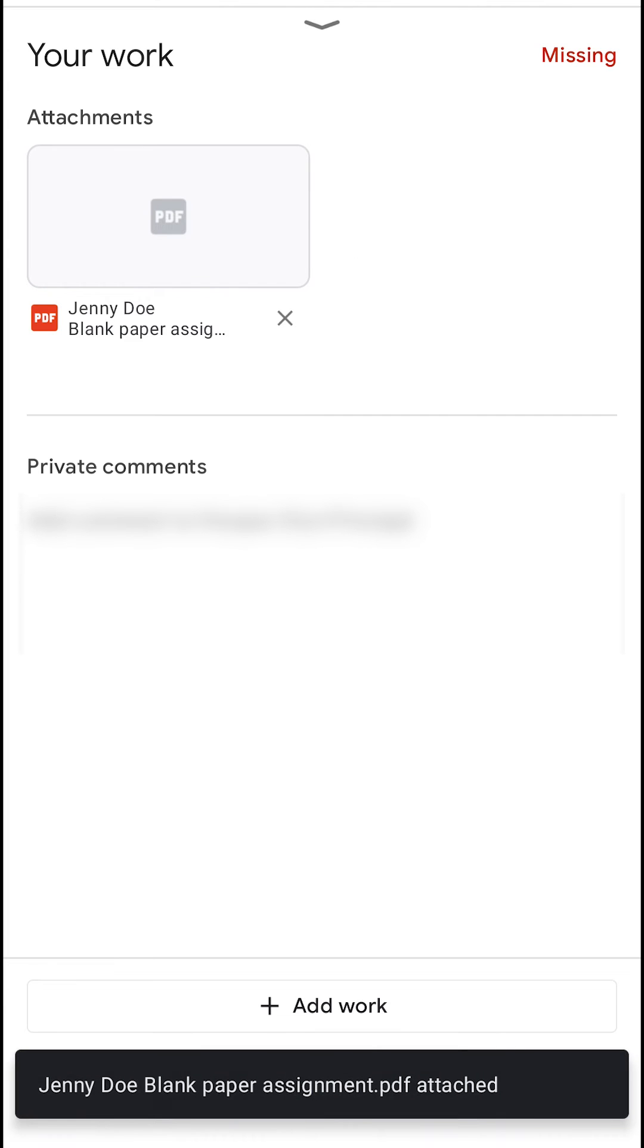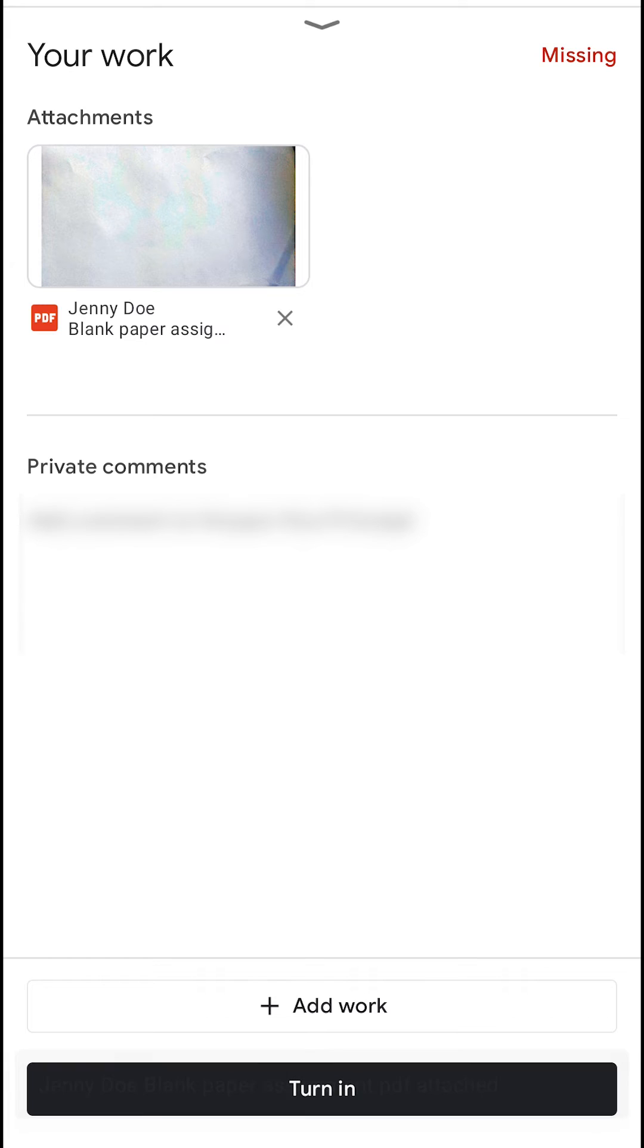So no more multiple pictures. You'll just have one PDF that'll be easy to go through and mark for a teacher and take up less space on your Google Drive. And that's it.